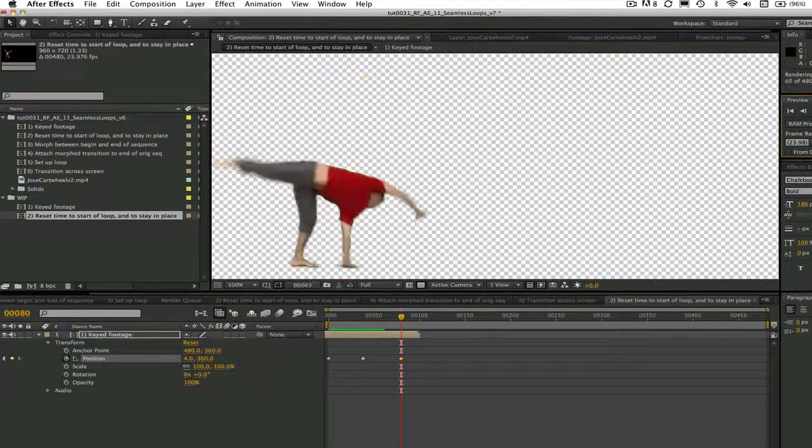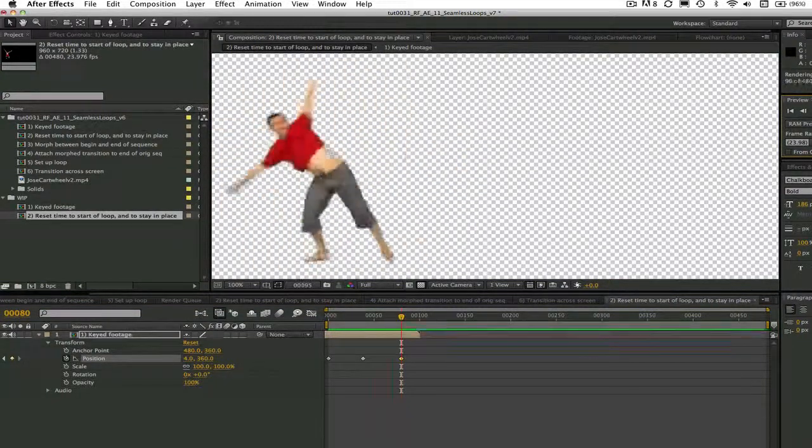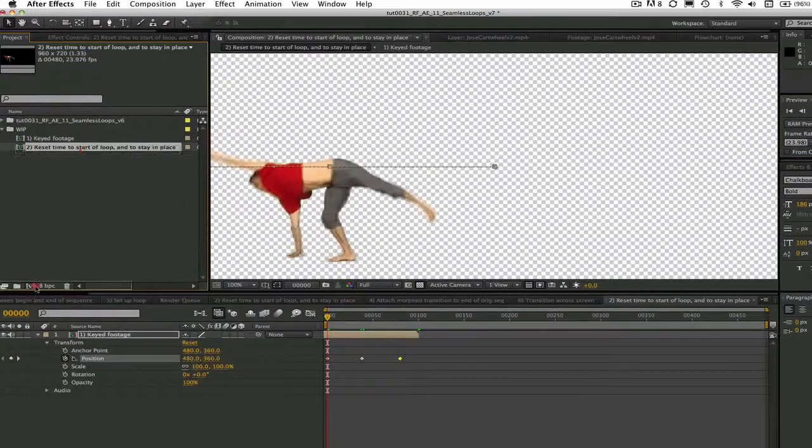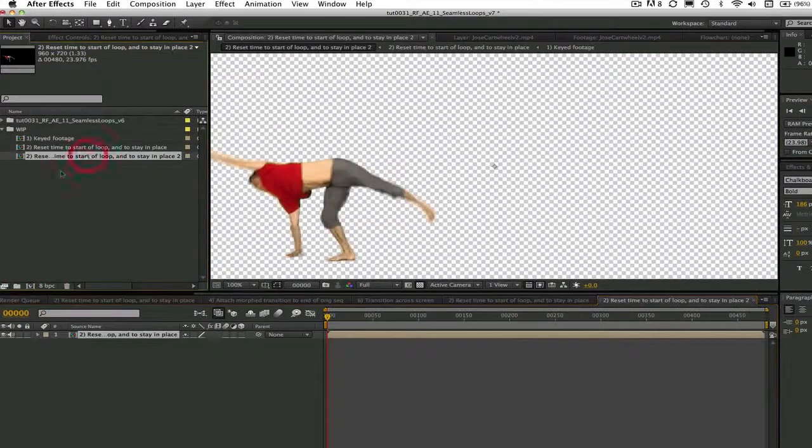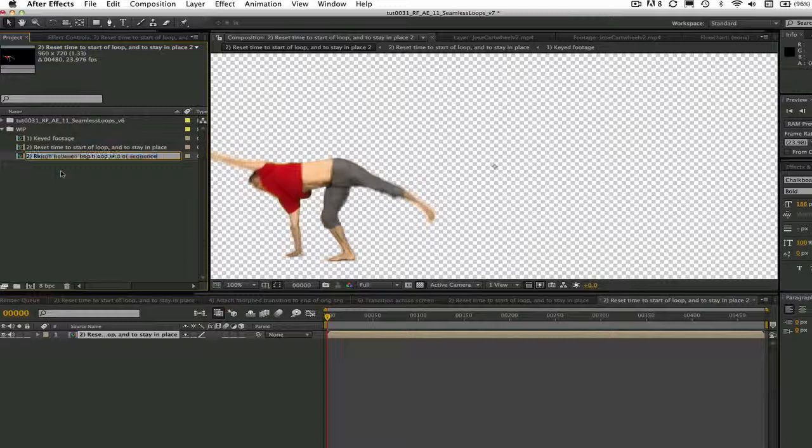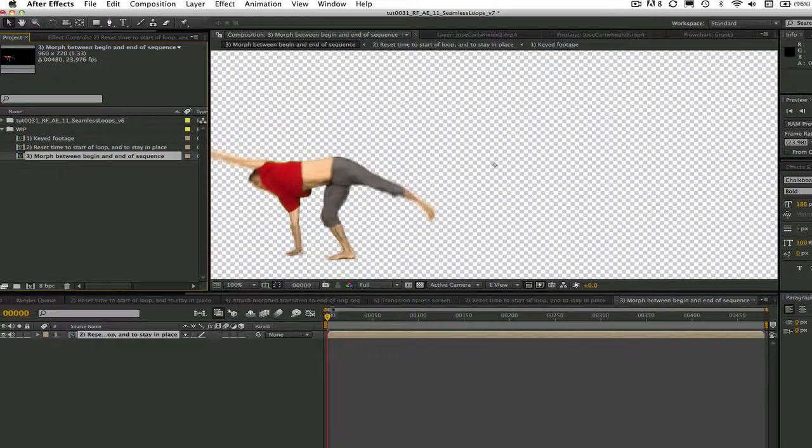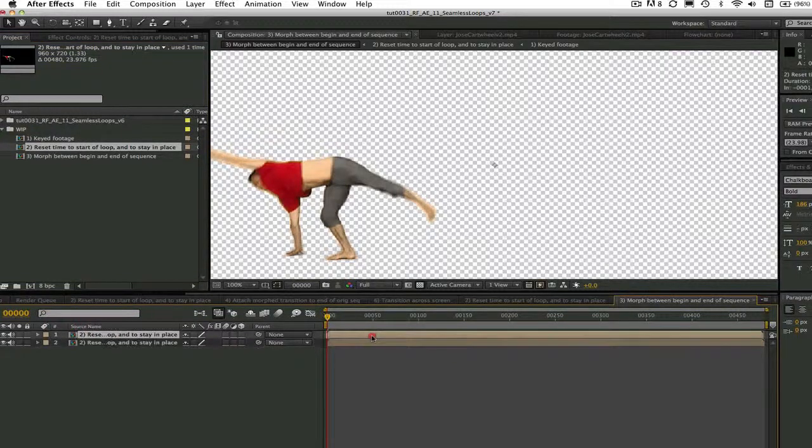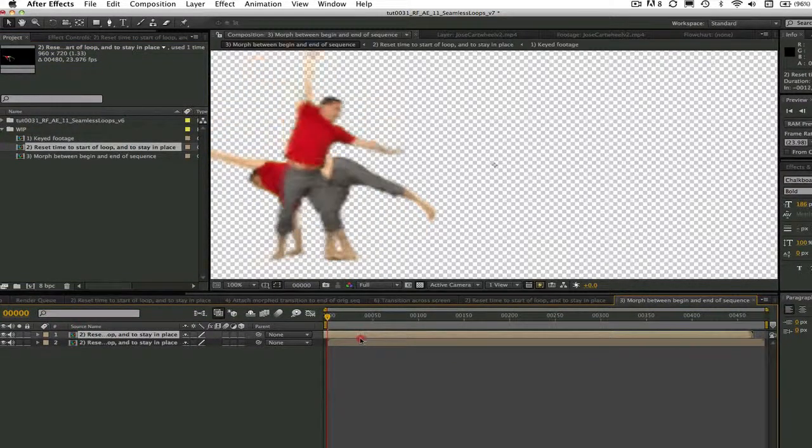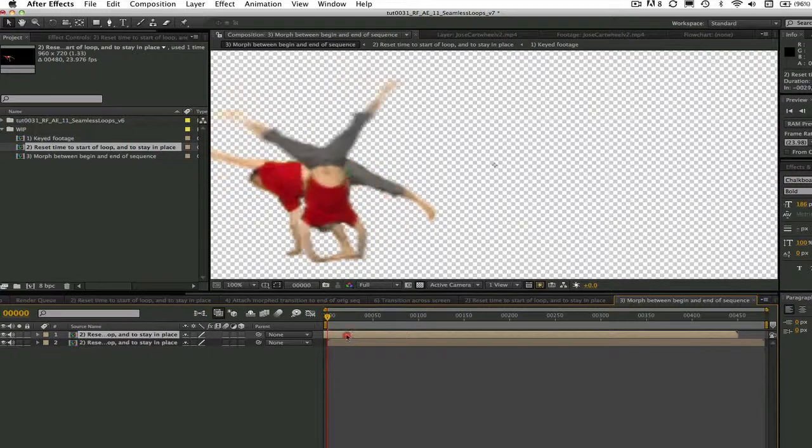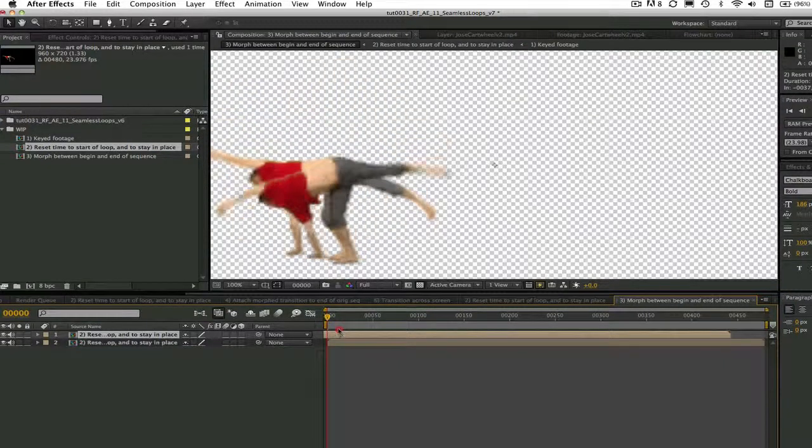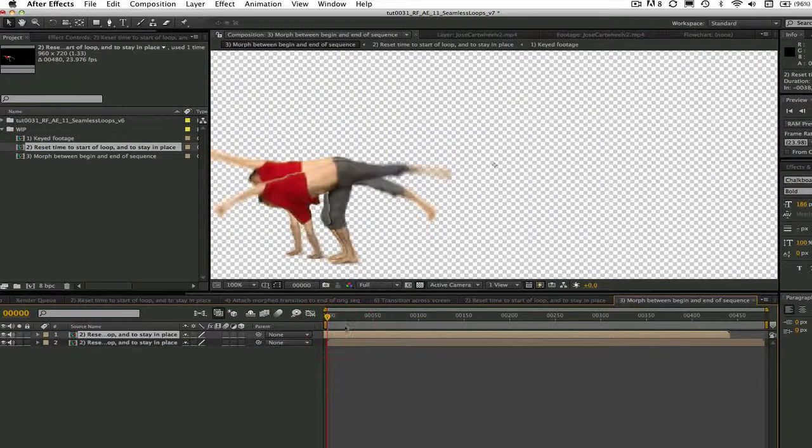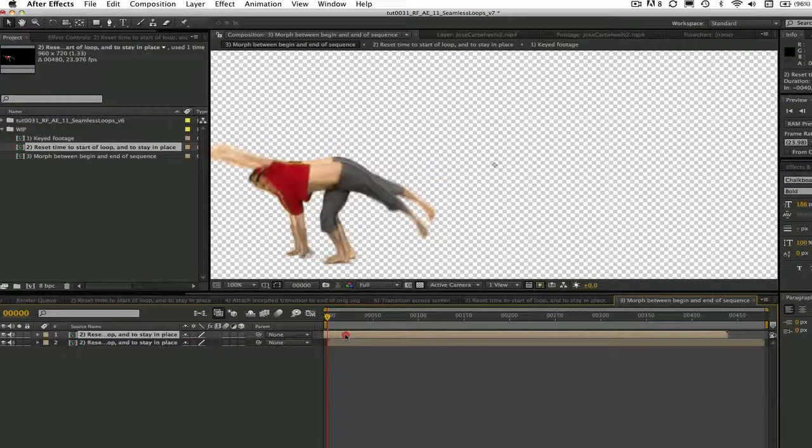The next thing we'll do is take the offset and repositioned comp number two and create another composition that I called 'morph between begin and end of sequence,' and we will add an additional copy of the same offset reposition comp to the new composition. We have offset the second shot so that it lines up to where he just finishes his first cartwheel and is about to start the second one.